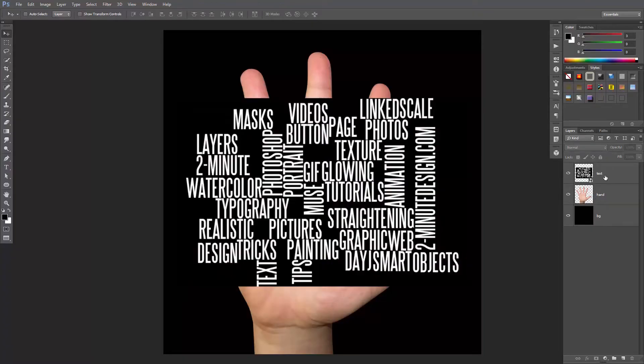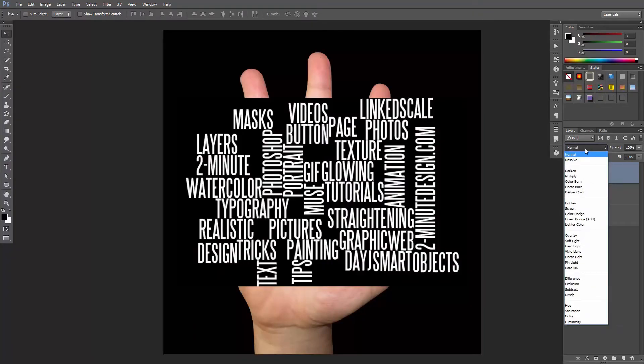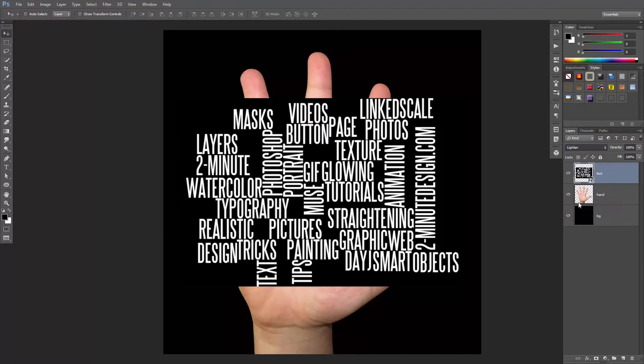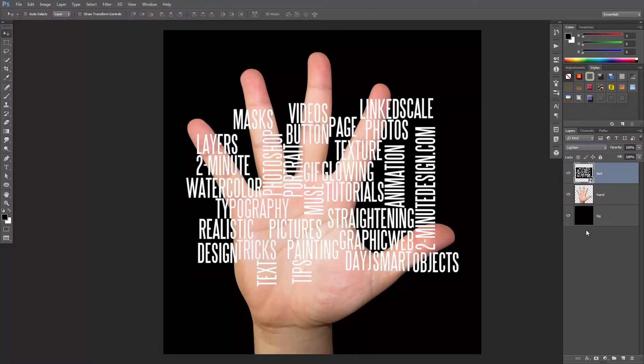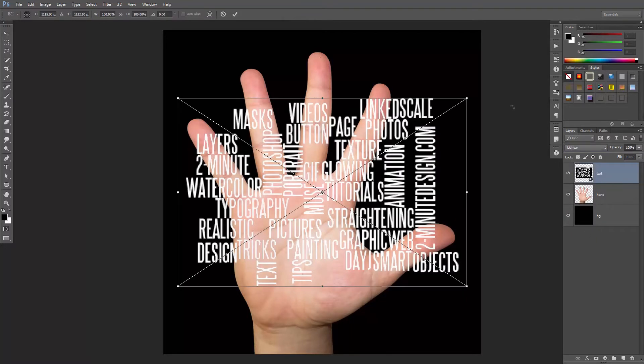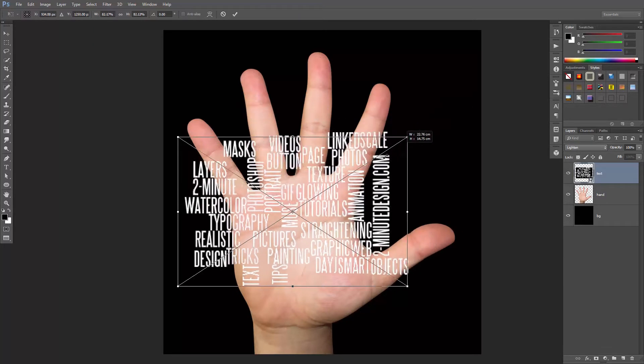First, select the text and set its blending mode to lighten. This will remove that black background. Then scale it down with Ctrl or Cmd T while holding the Shift key to keep the proportions.